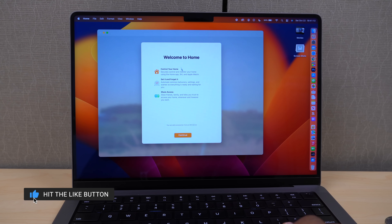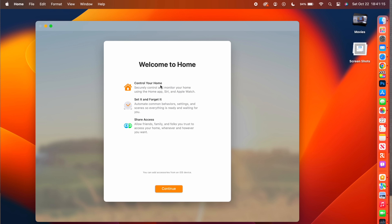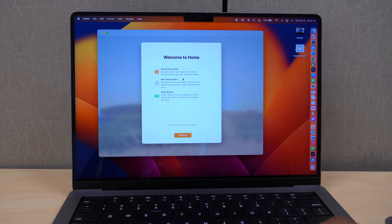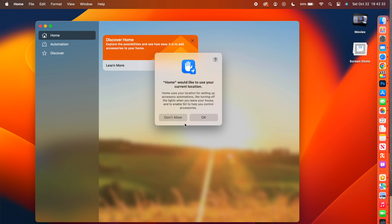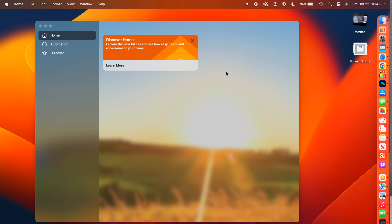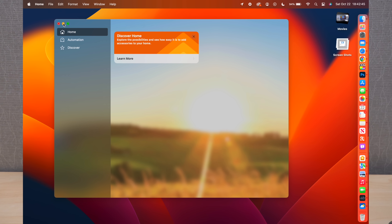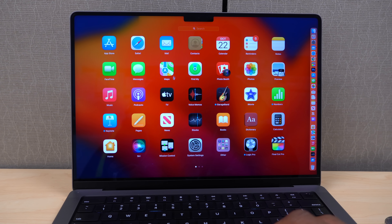The Home app has been updated with a smarter look and a new pop-up on first launch about automation and sharing digital keys. Most importantly, Home now adds support for Matter — a new smart home connectivity standard allowing accessories from Apple, Google, Amazon, Samsung, and others to communicate seamlessly, making it easier to add third-party accessories without vendor lock-in.